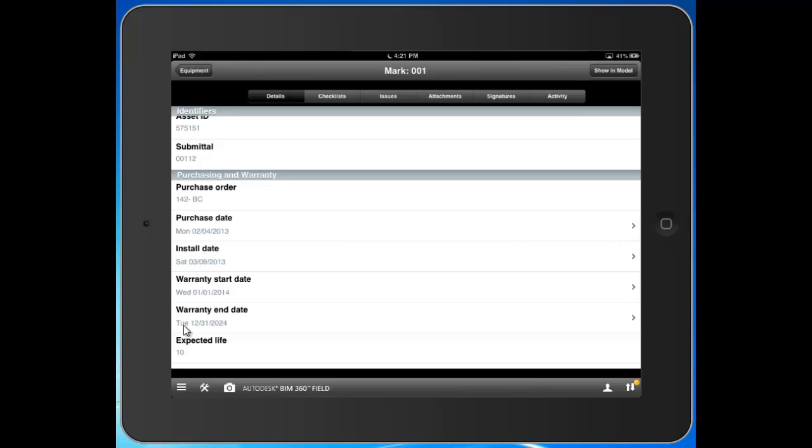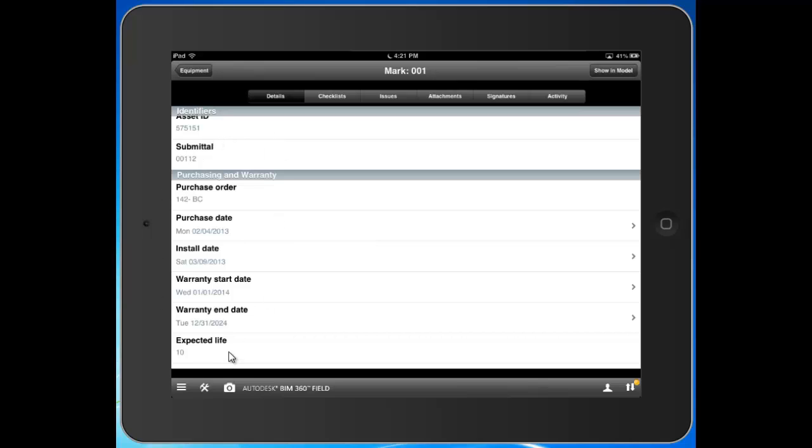One thing that I have seen is you're certainly not going to expect your field user from the iPad to put in the purchase order, the purchase date. But there are certain data points here that you would expect your field user to put in. For example, the install date. Whether it's put in from the iPad or from the web, you'll see that information here. The point is, as long as it's all populated either from the iPad or from the web, it's working on the same wavelength. And it's going to be a lot easier to hand over this data to your owner.